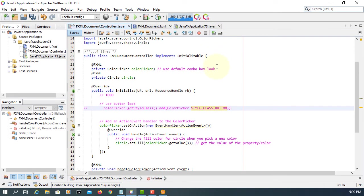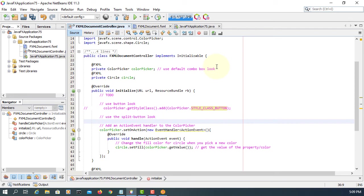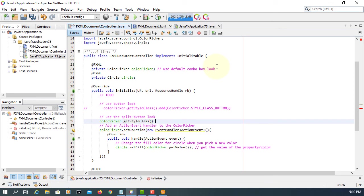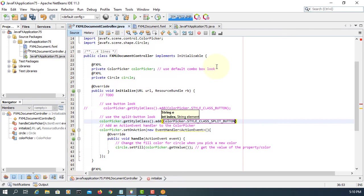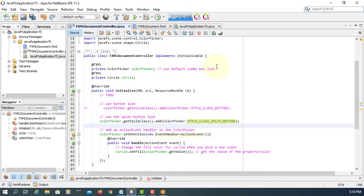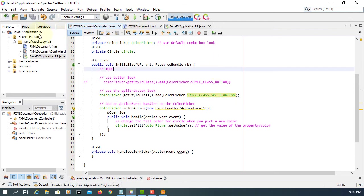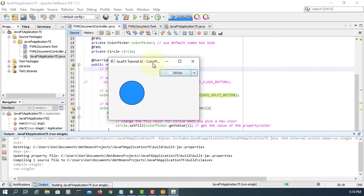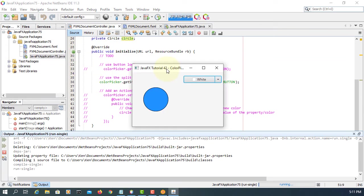Details exactly same. Let me make a comment. There's another one called split button look. So same, color picker get style class, then add, and then color picker class has a style split button constant. So looks slightly different, probably works exactly the same.